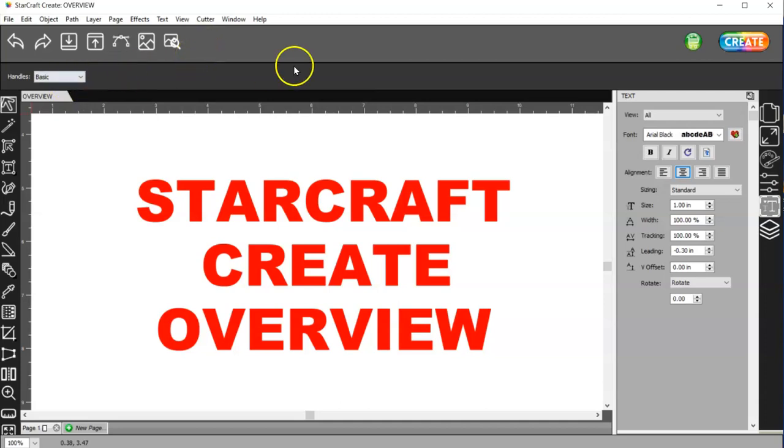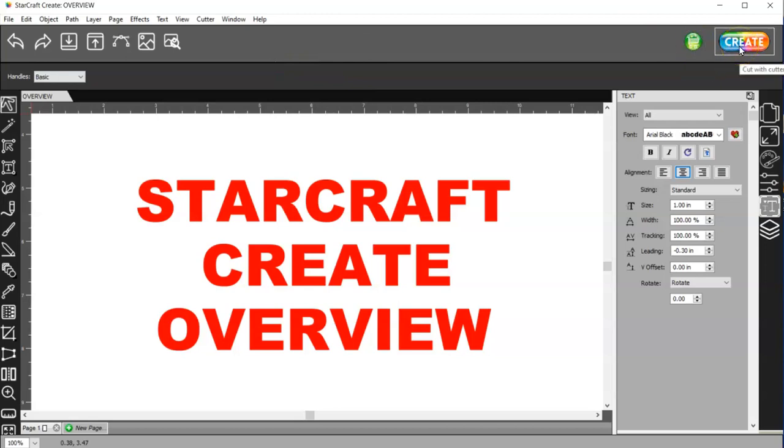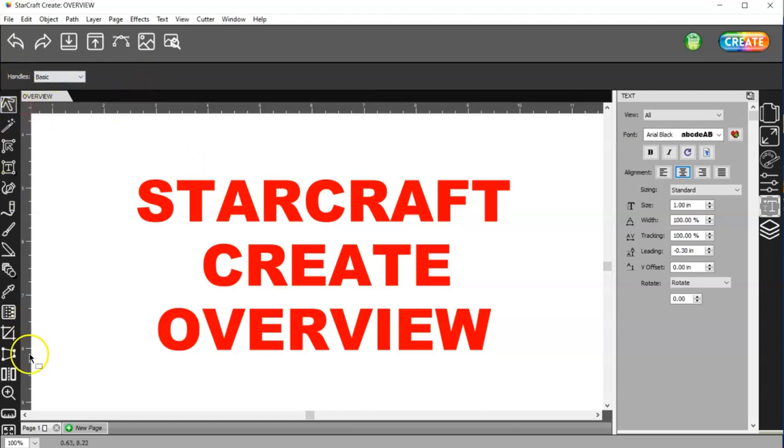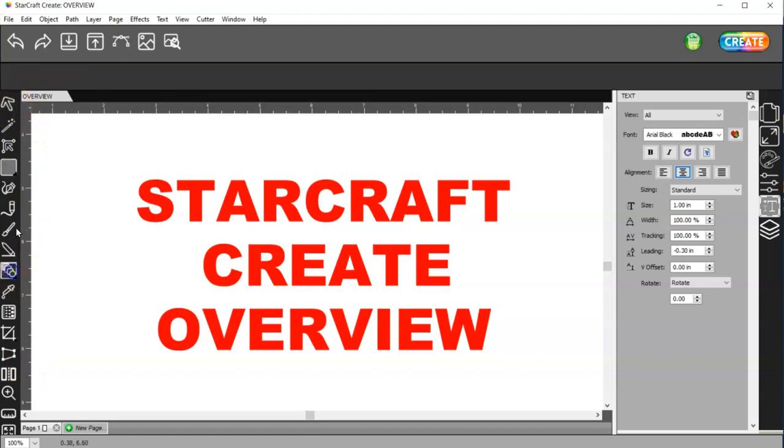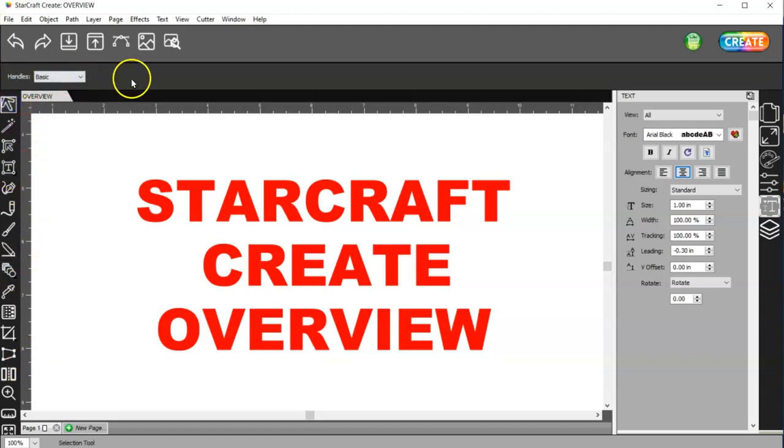And then over here you have the Store, you have the Cutter Settings, and here you have Options for your Tools. Make sure you check your Options whenever you choose a tool, because there may be things you can change up there.